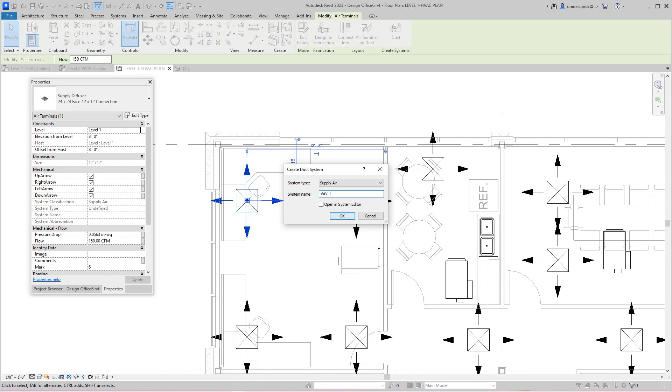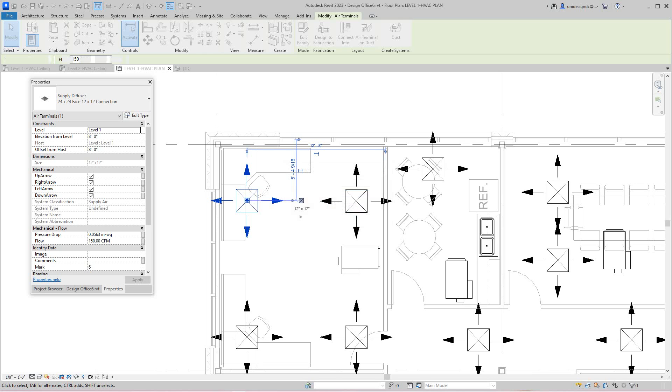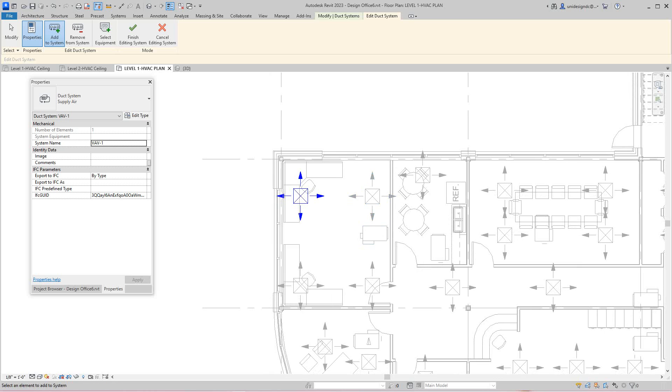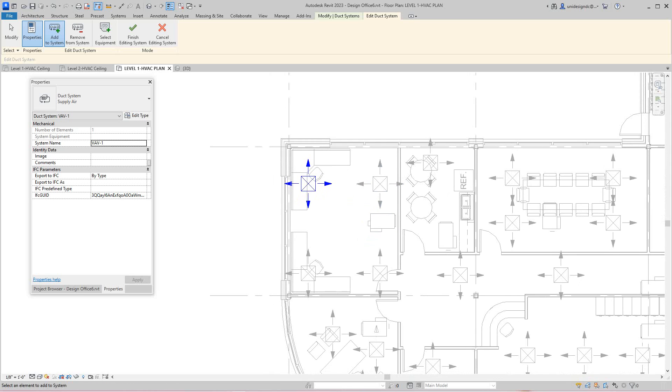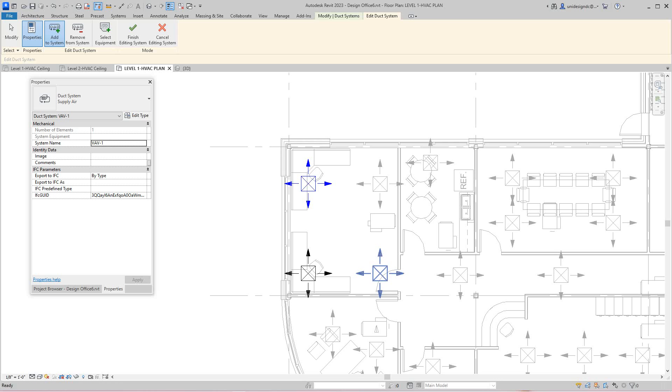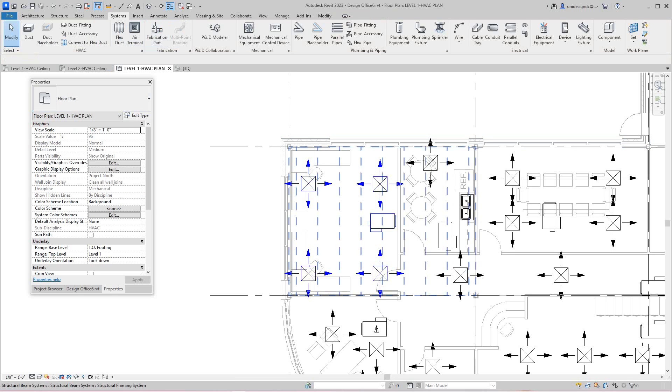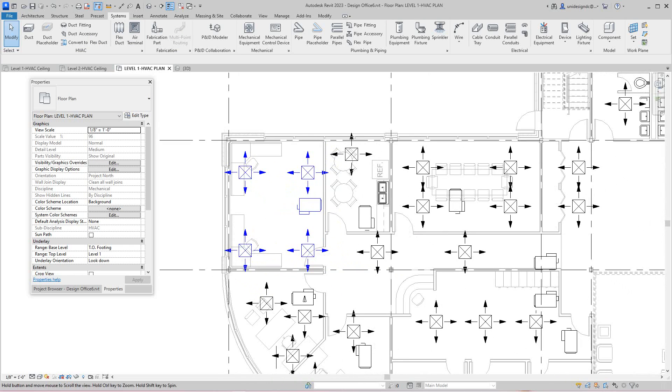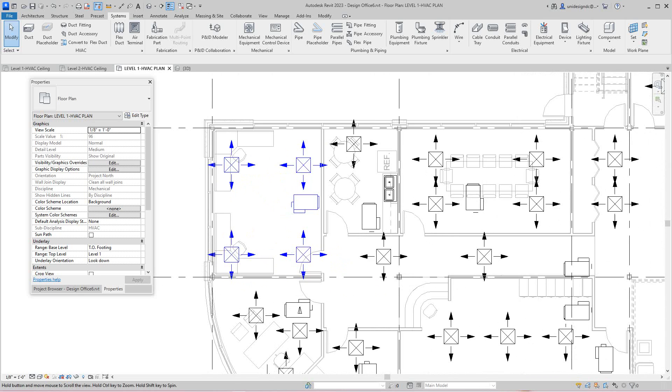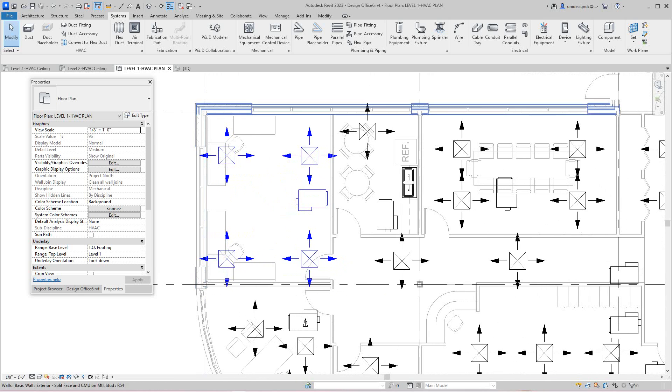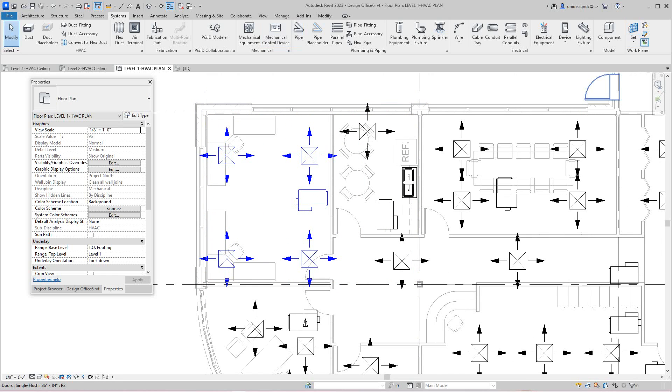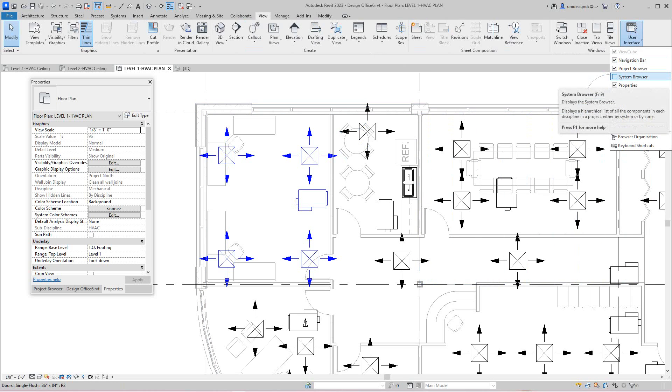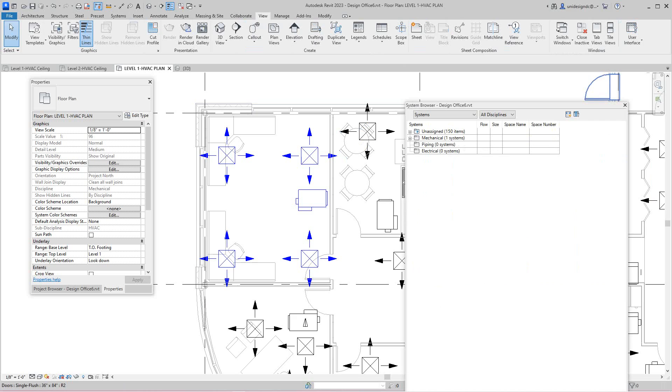We'll say open system editor. So now when we're here, I'm going to go and add this one, this one, this one. They're going to select equipment that, and I'm going to finish it. So now we just created a system. We want to introduce you to a system browser now. Find that by going to View, User Interface, and there's our systems browser. Now we look under mechanical, here we've got the one system we created.